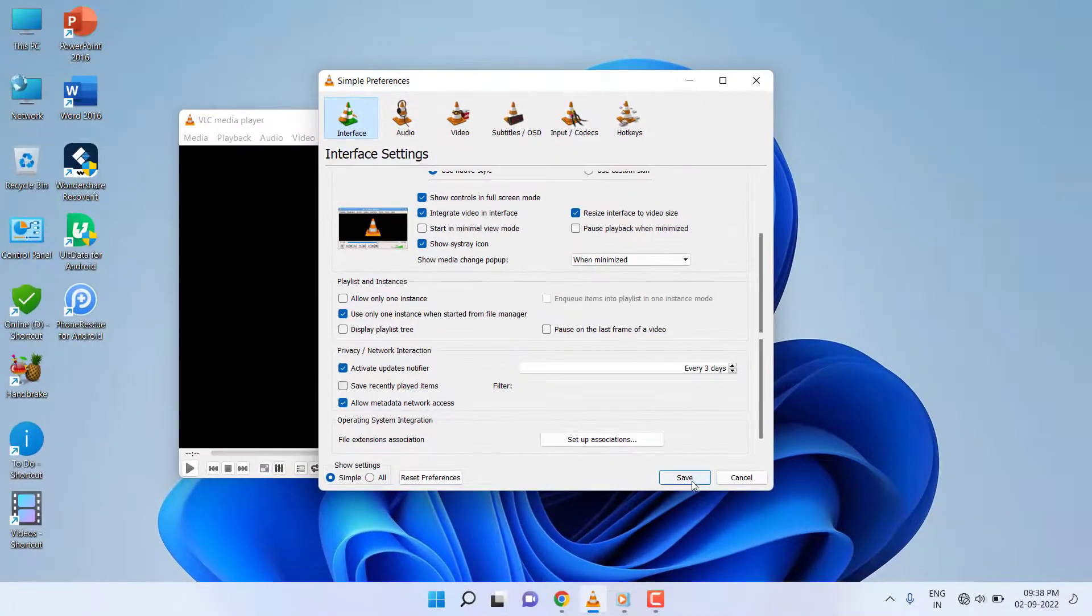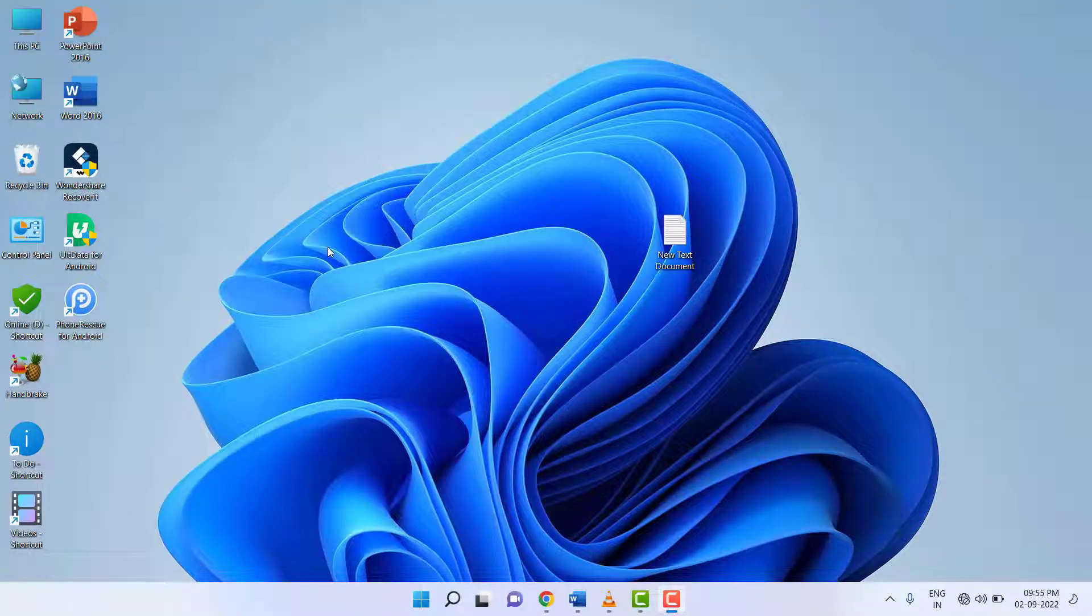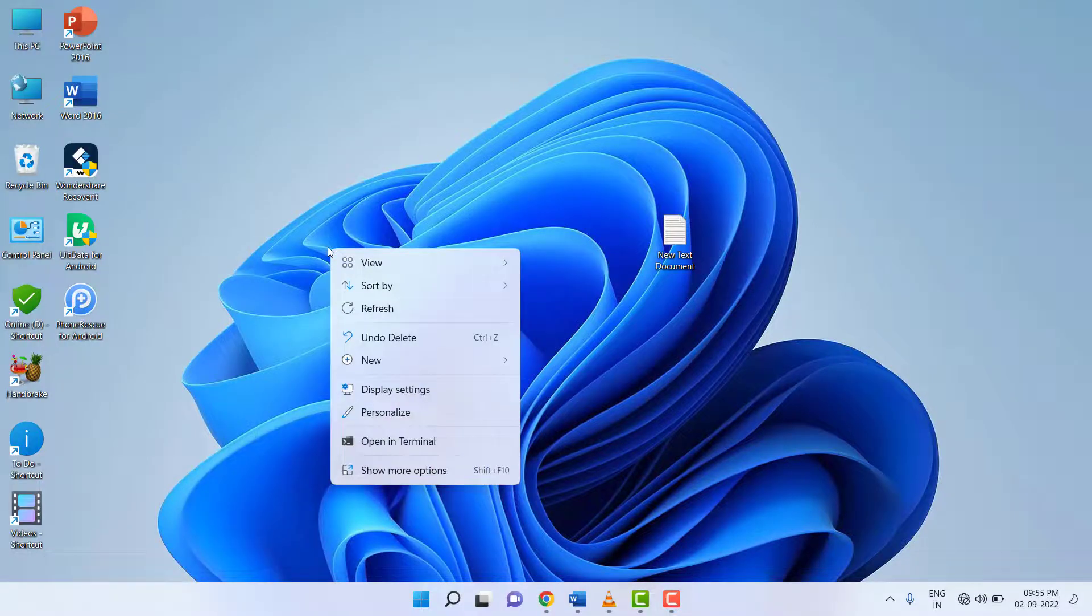After this setting, go to the desktop and right-click, then click on Personalize.